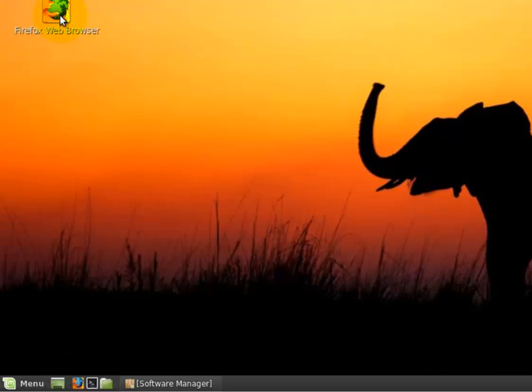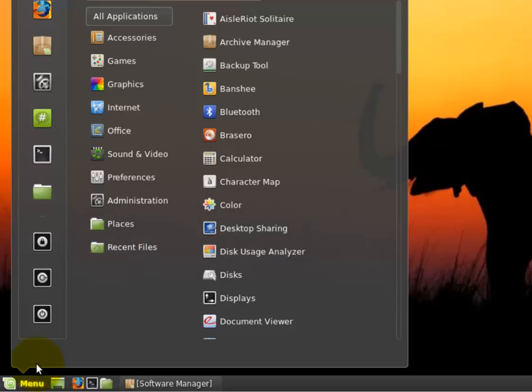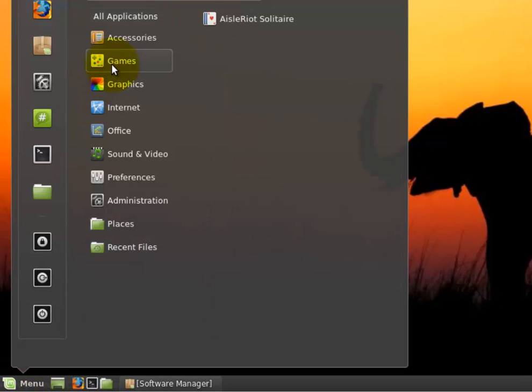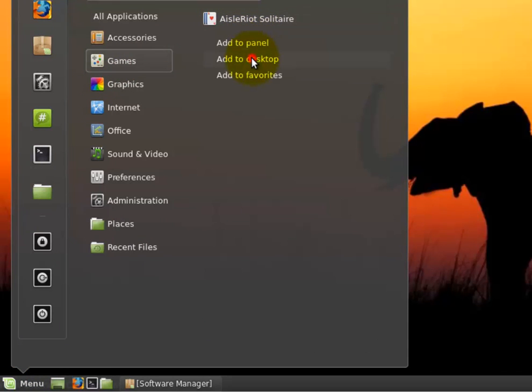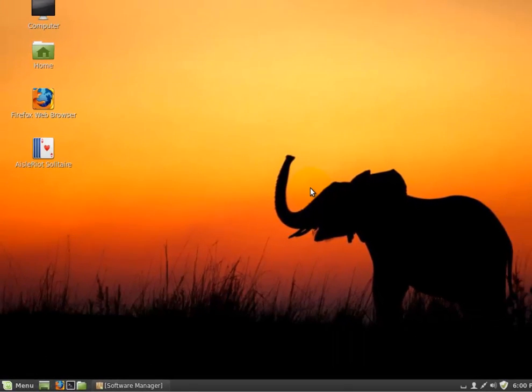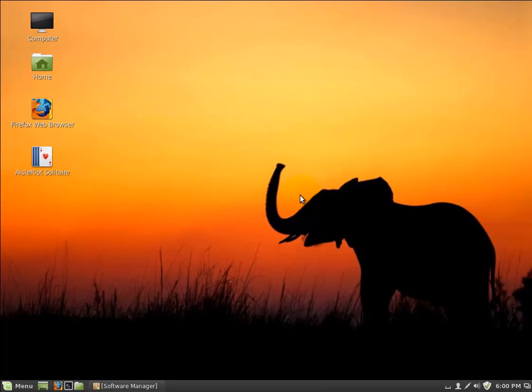And there it is. So again, if I want to add my solitaire game, I just add it. I'll go to Games, find my solitaire game, right-click, Add to Desktop. So that is it for getting started with Linux Mint.